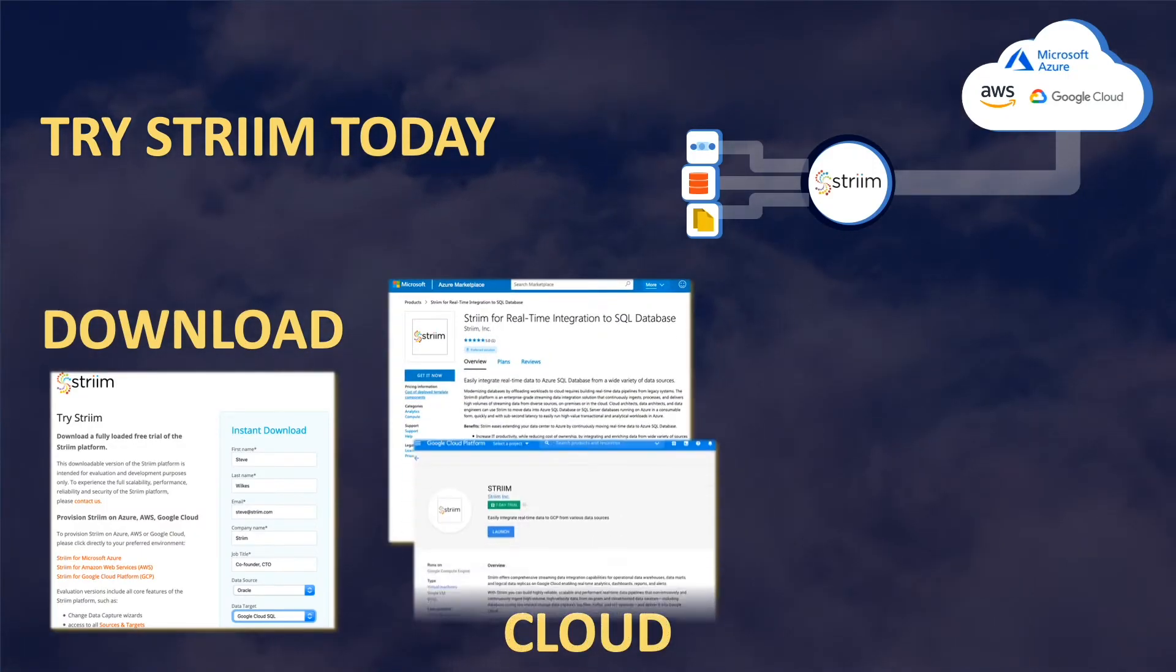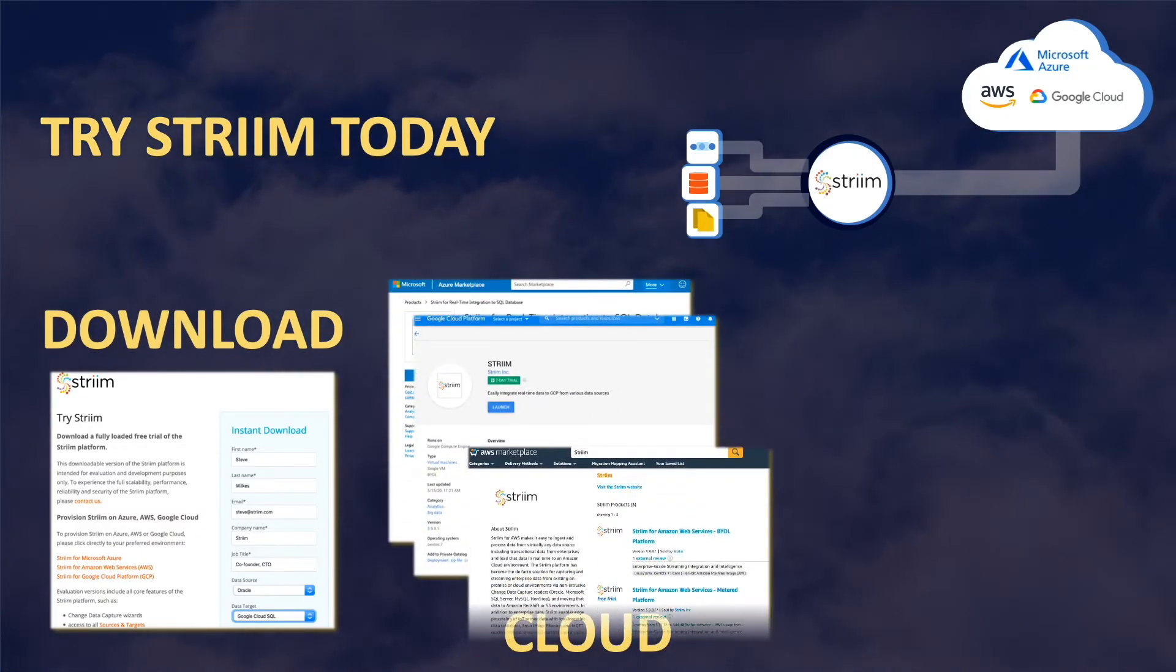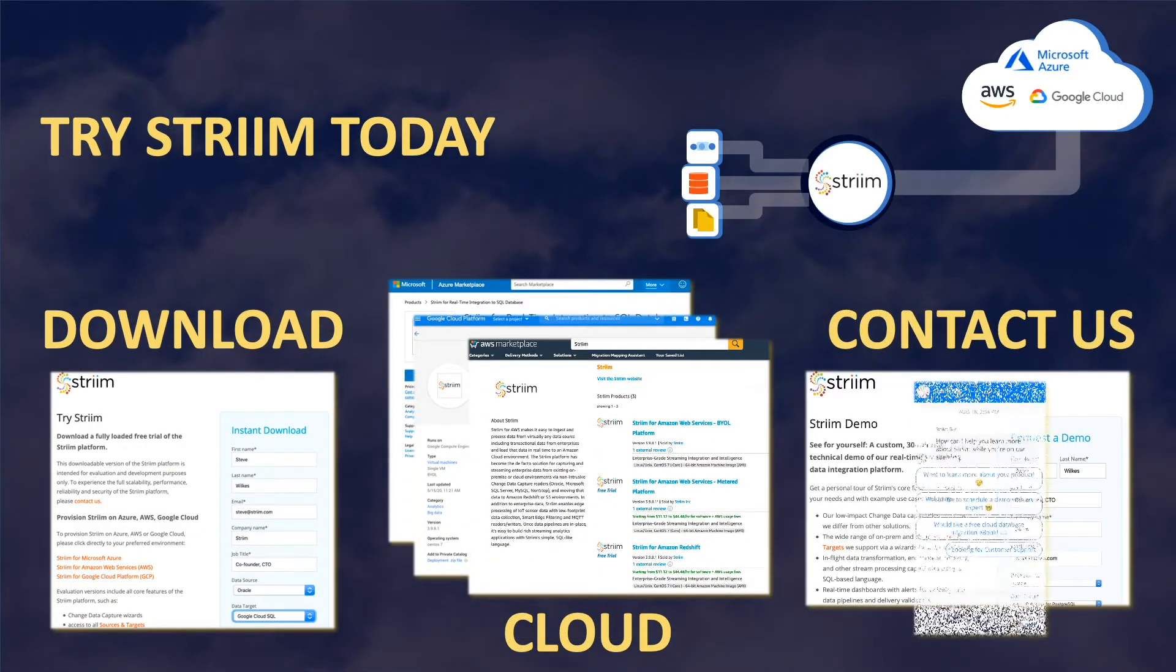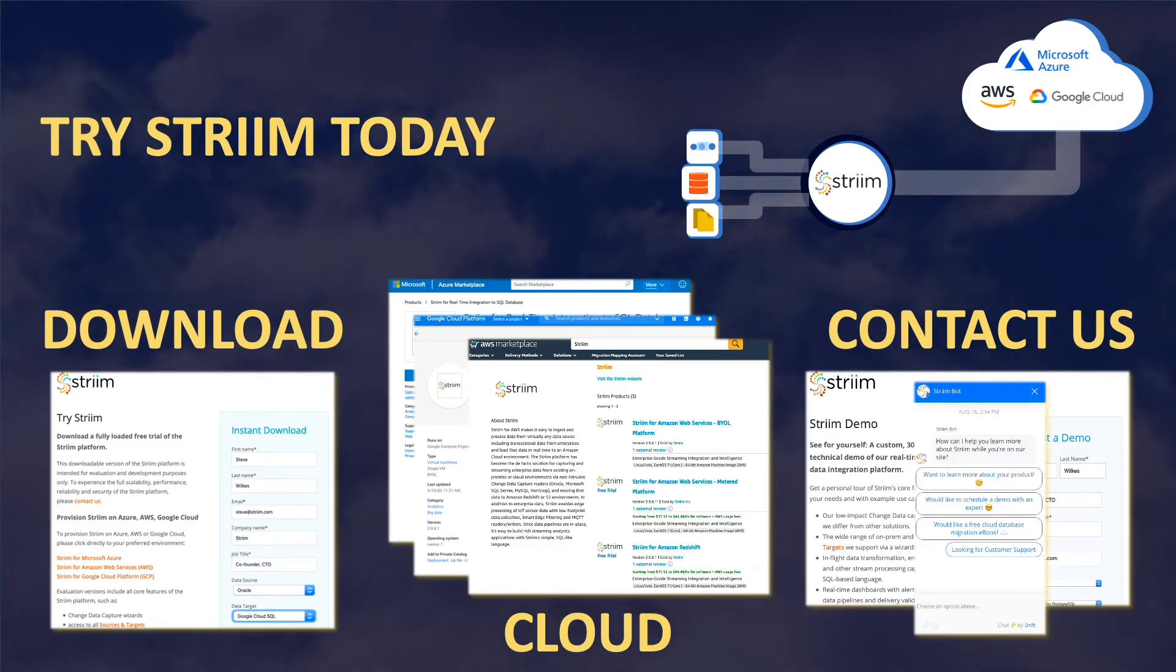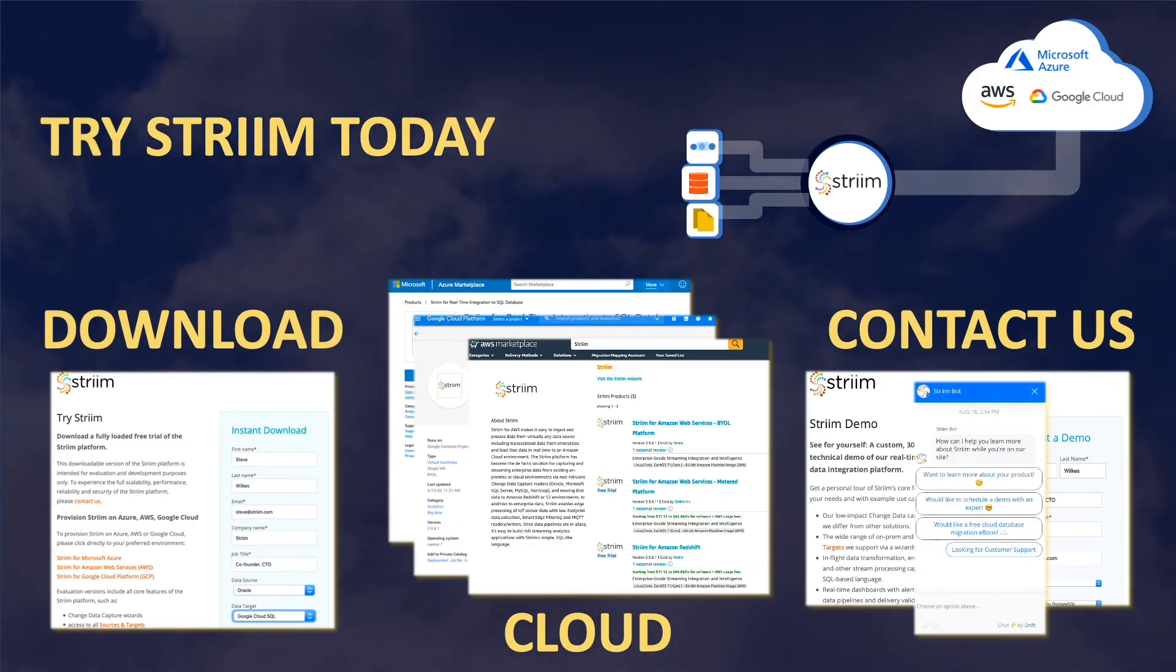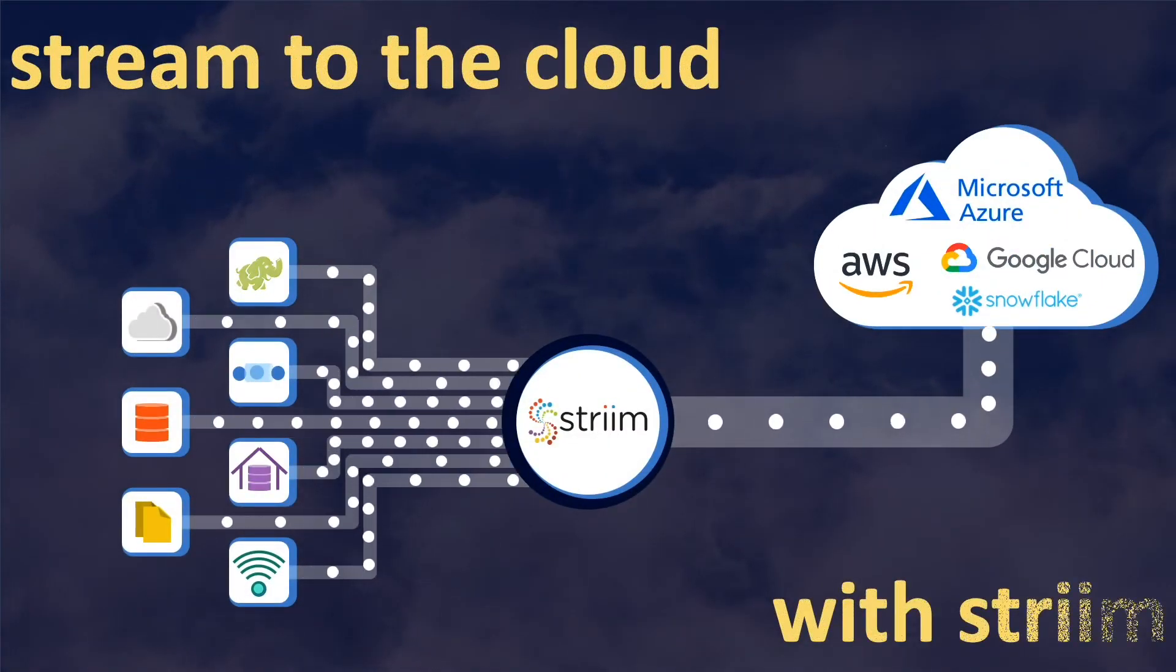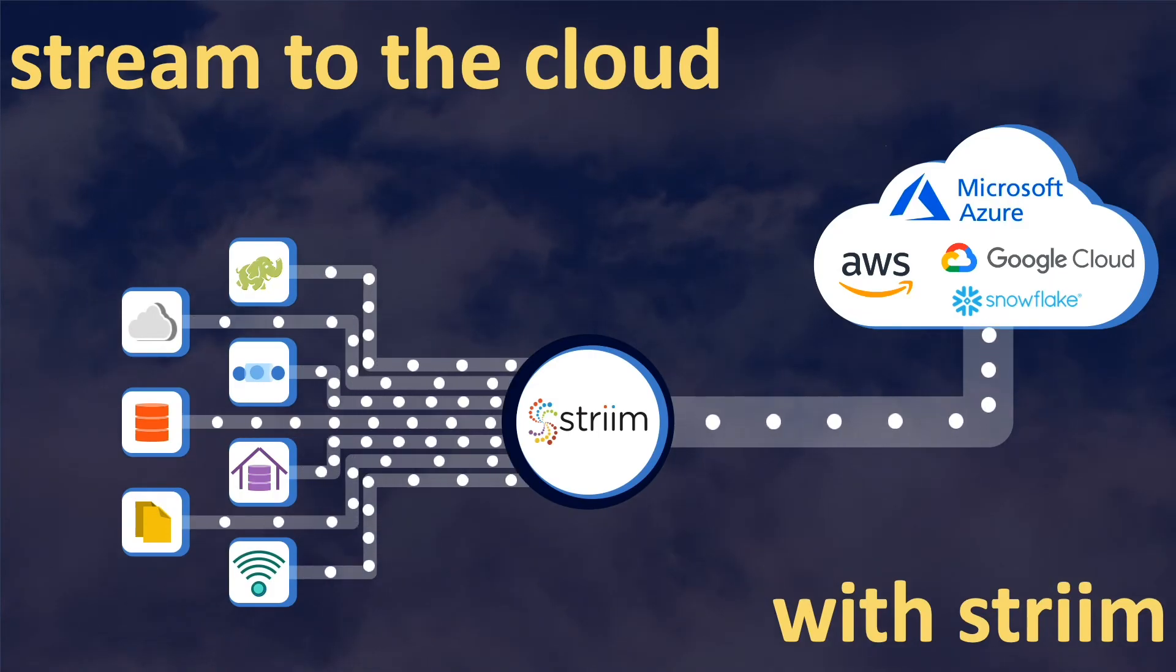You can try Striim from our website, find us in all major cloud marketplaces, or contact us for a demo tailored to your exact use case. Stream to the cloud today with Striim.